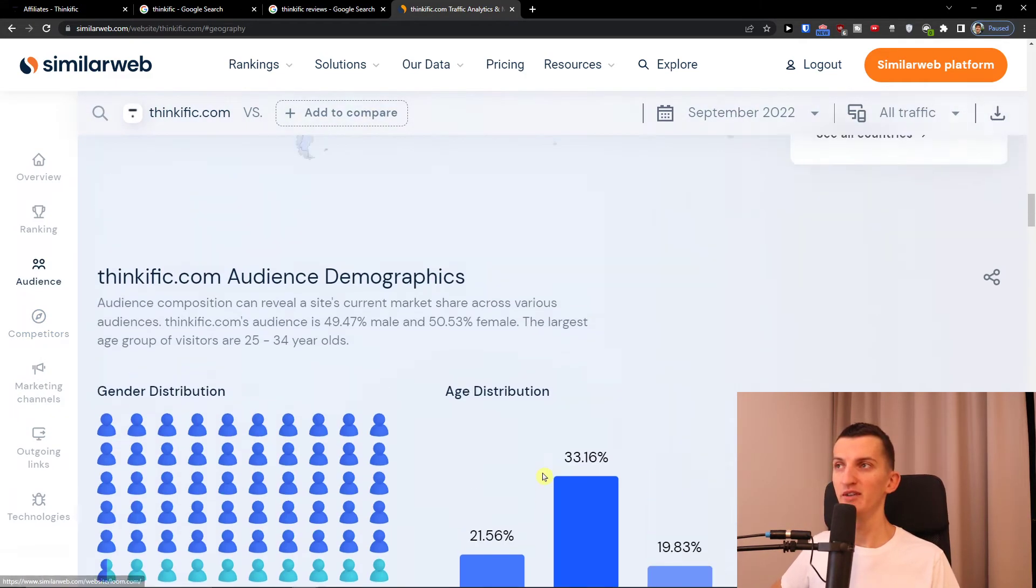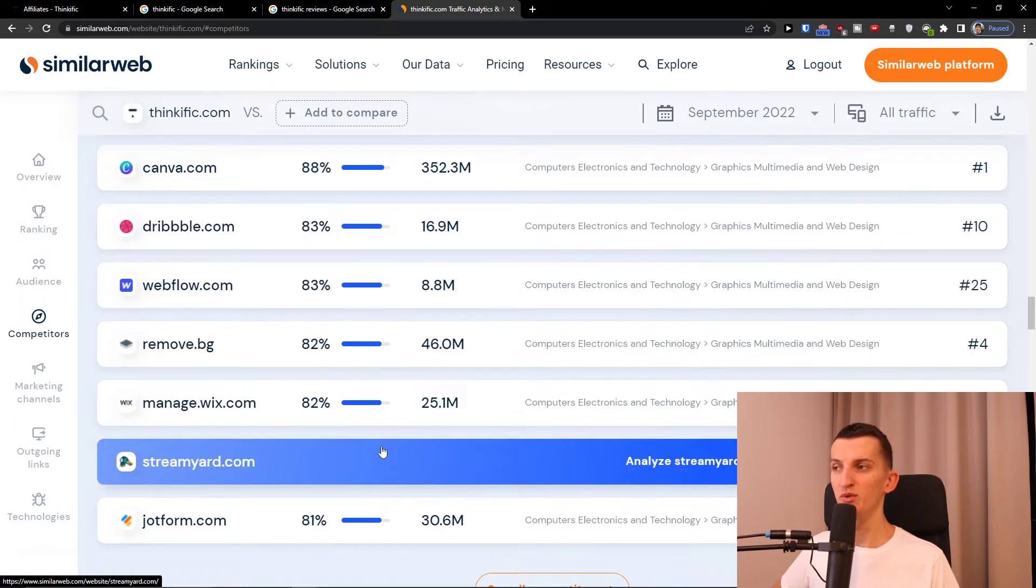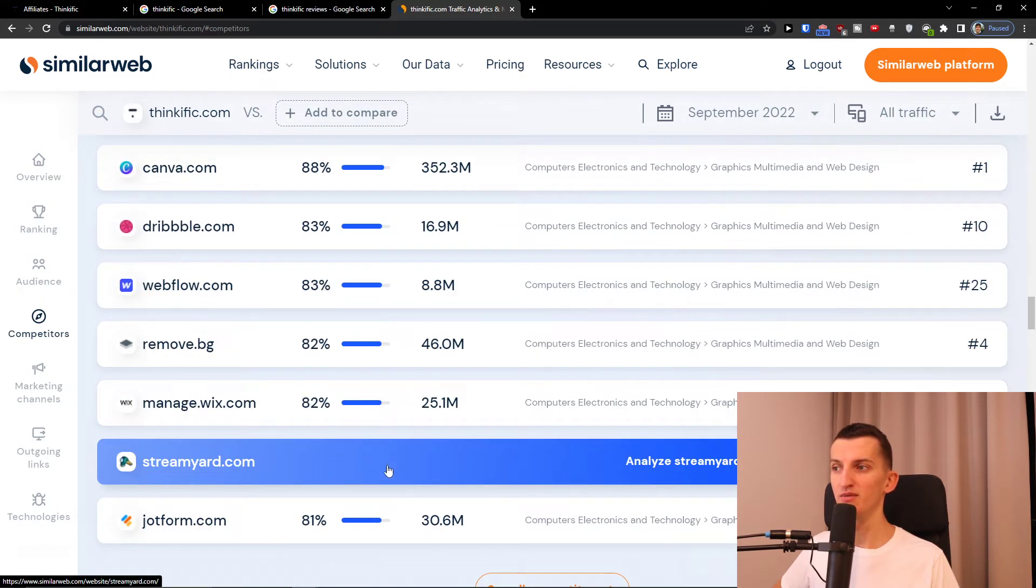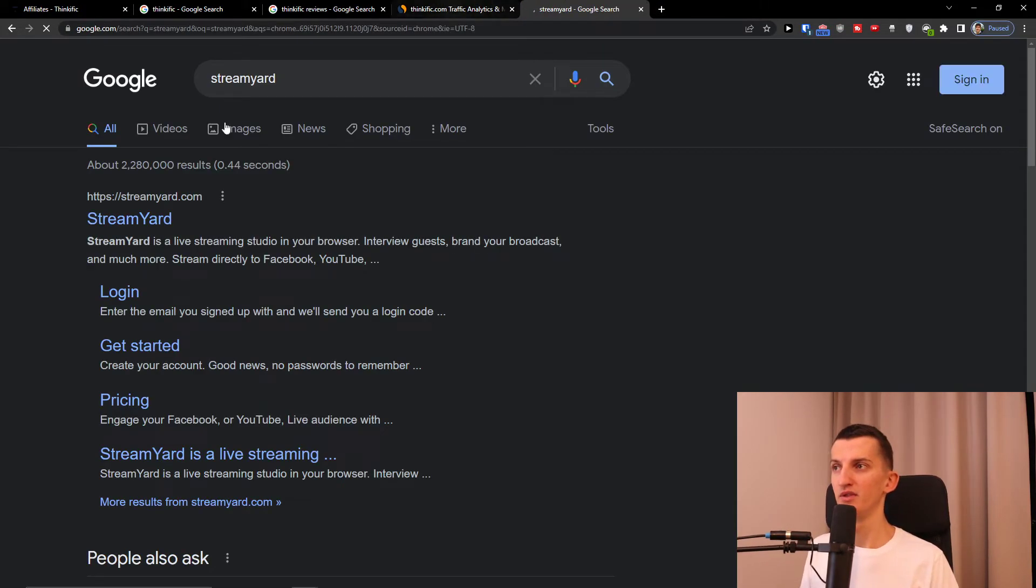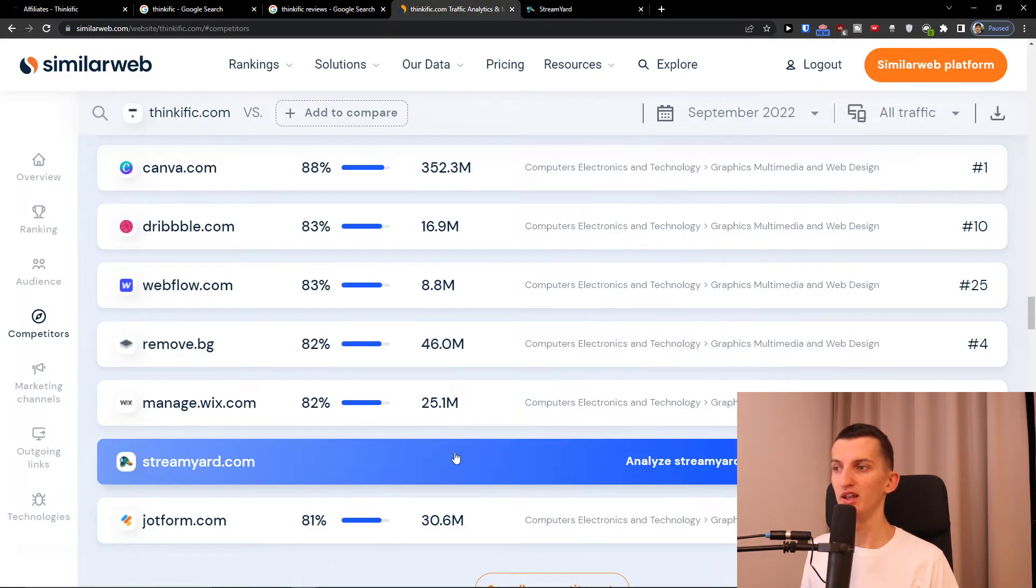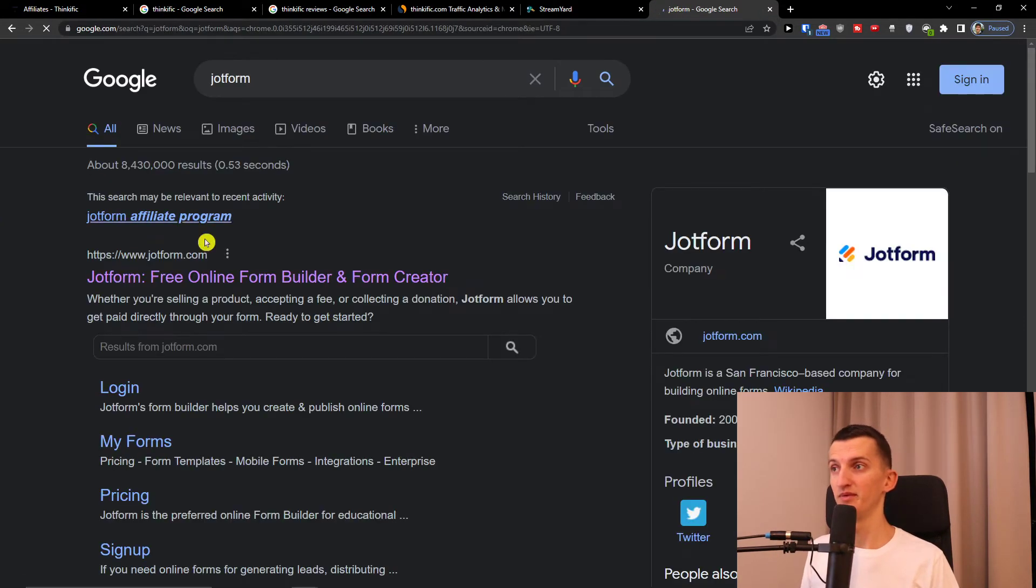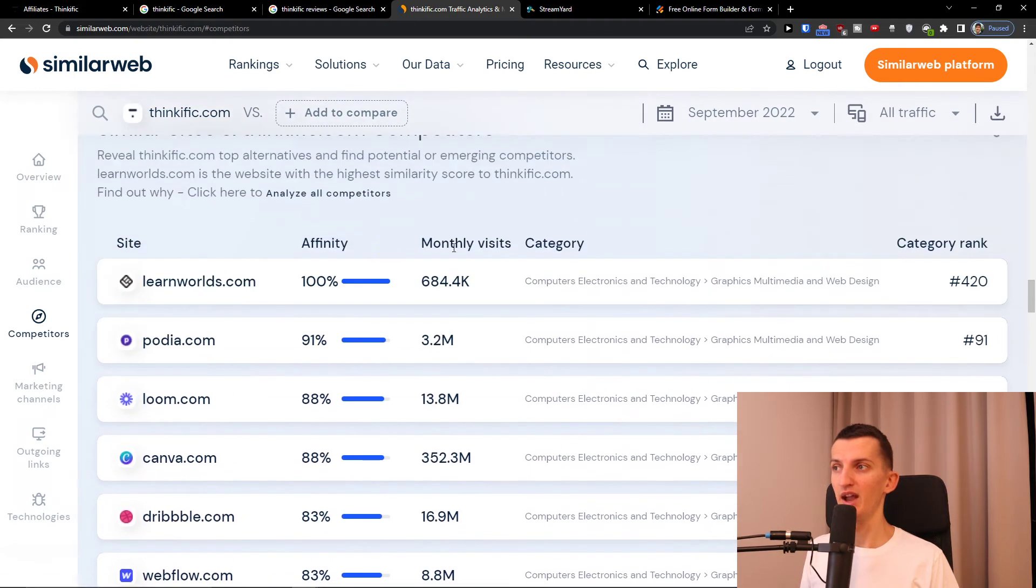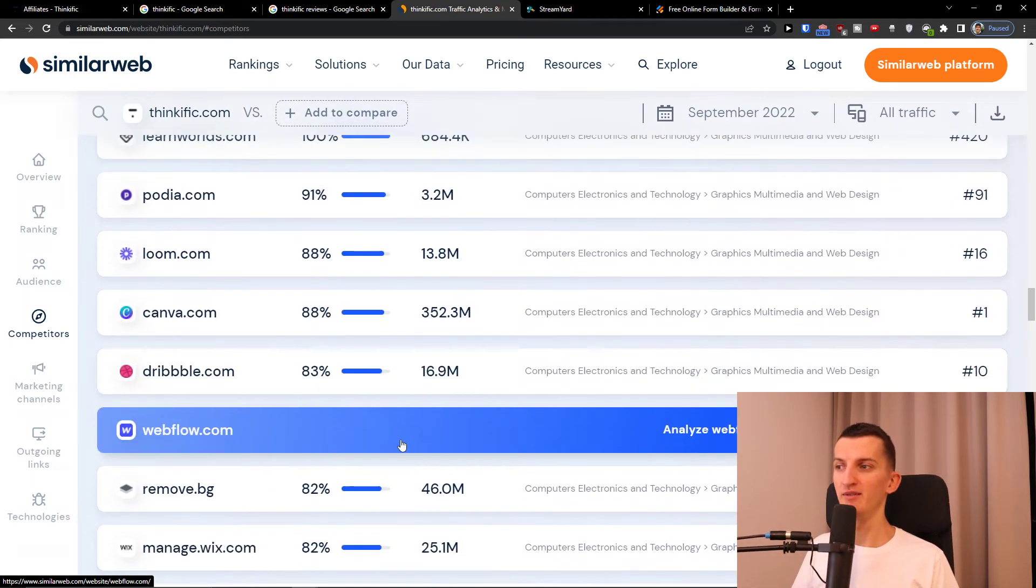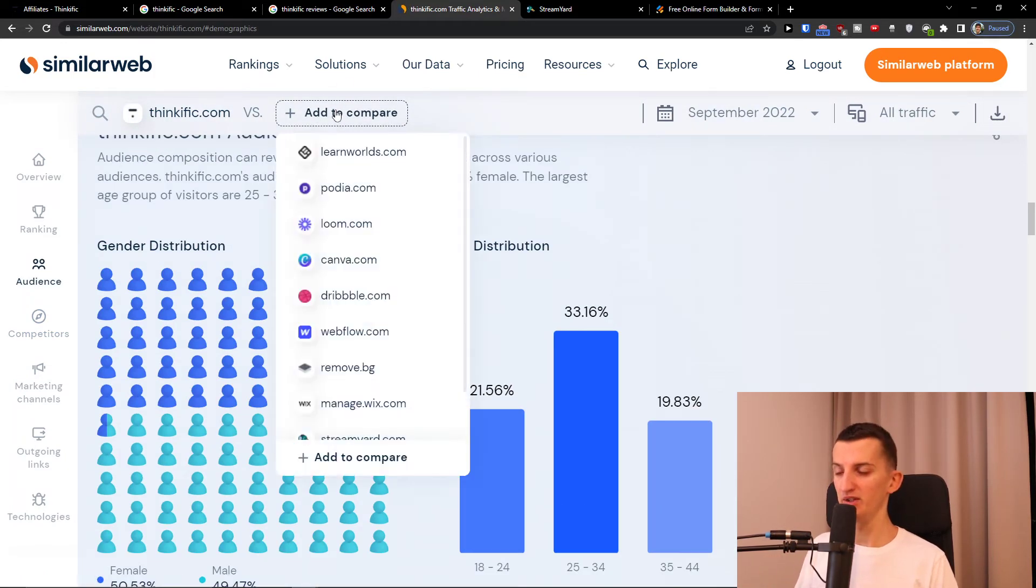You can even compare companies here. StreamYard, interesting, 6.7 million views, that's good. They grew really quickly. I'm just analyzing everything so you can see right now that they got good traffic when we compare it to Kajabi.